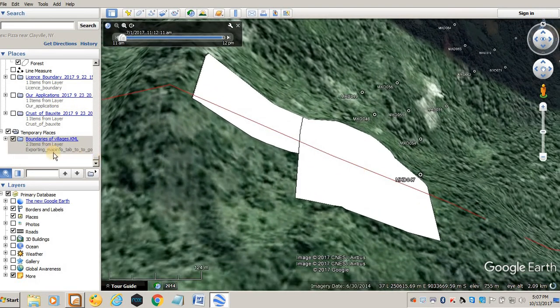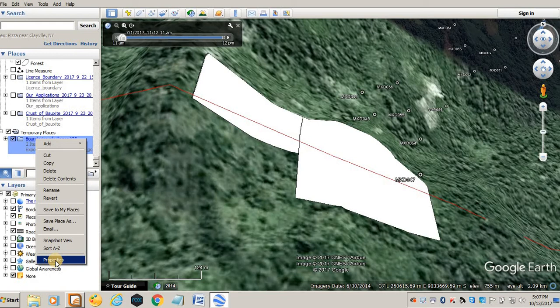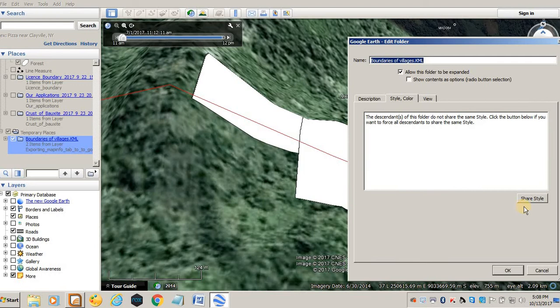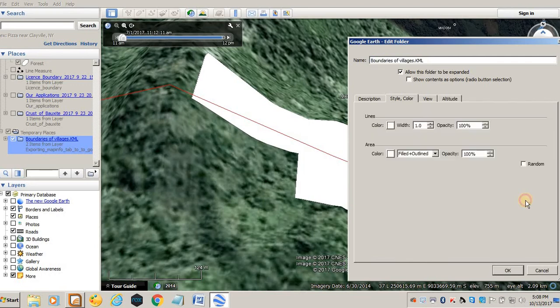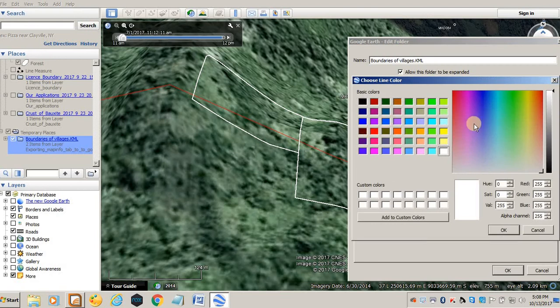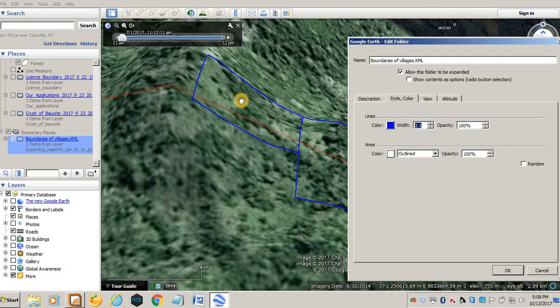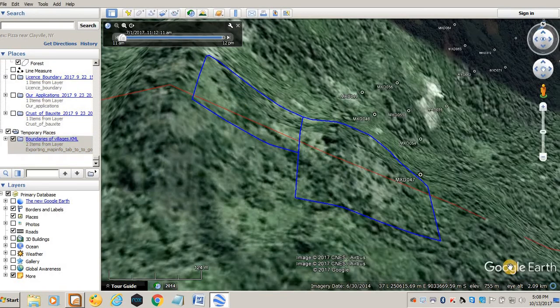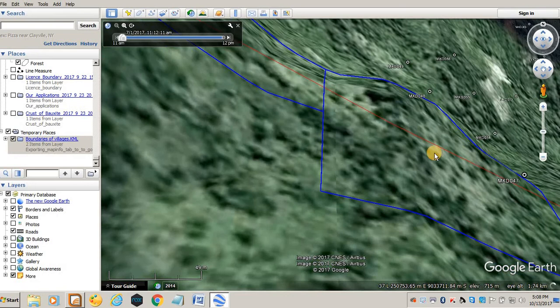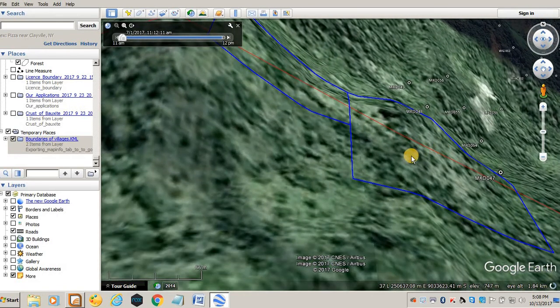You see now boundaries of villages is here, and you can as well in the properties change. So that I say style and color, I just want it outlined, maybe thicken the boundaries. And you can say maybe let's give it another color, let's say red or blue. Click OK. You see, so that's it.